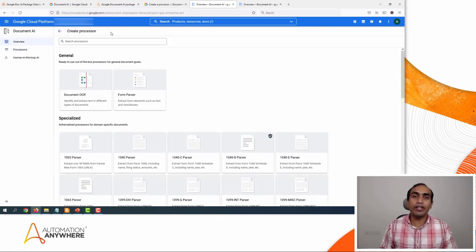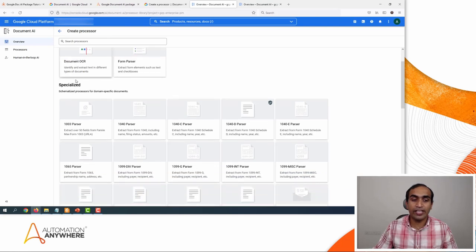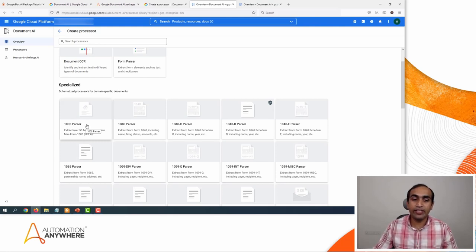This service will give you options for the different kinds of images or documents it can process. It has both general out-of-the-box processors as well as some specialized processors. In this example, we will use the 1003 parser, which is a universal loan application parser, and we will also try the 1040 parser.